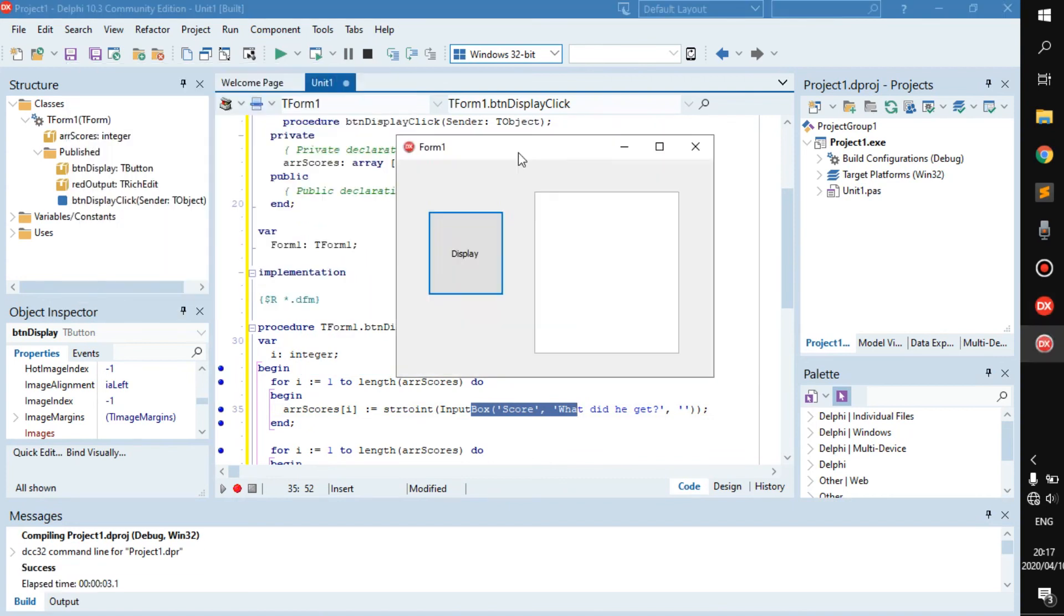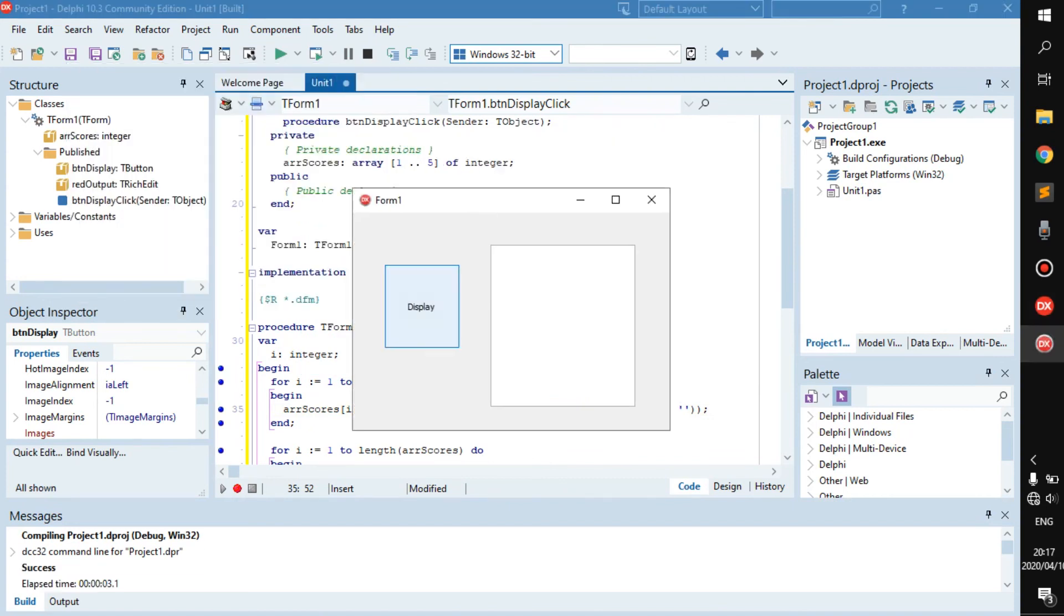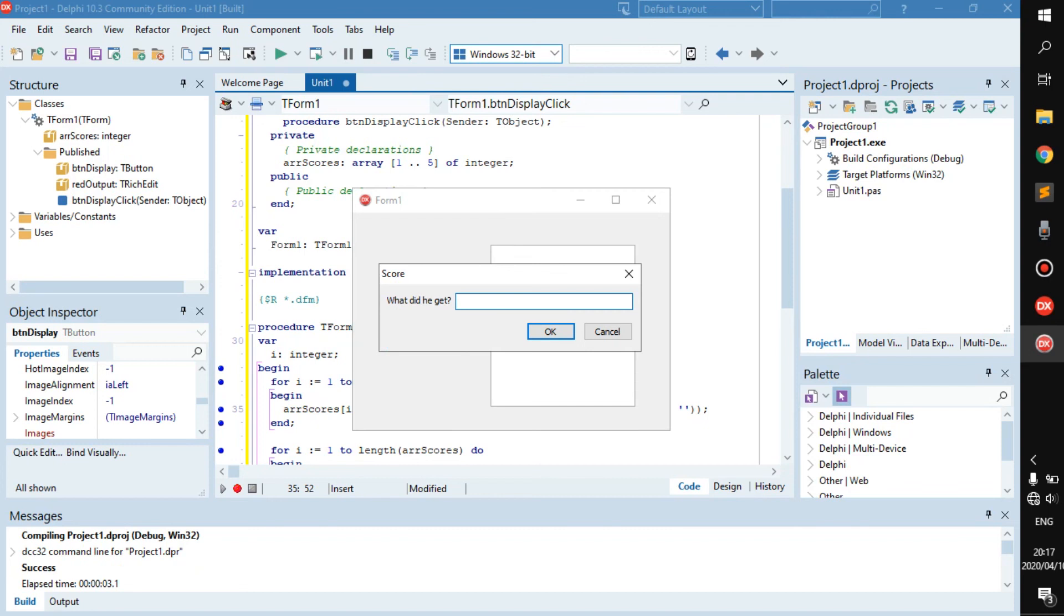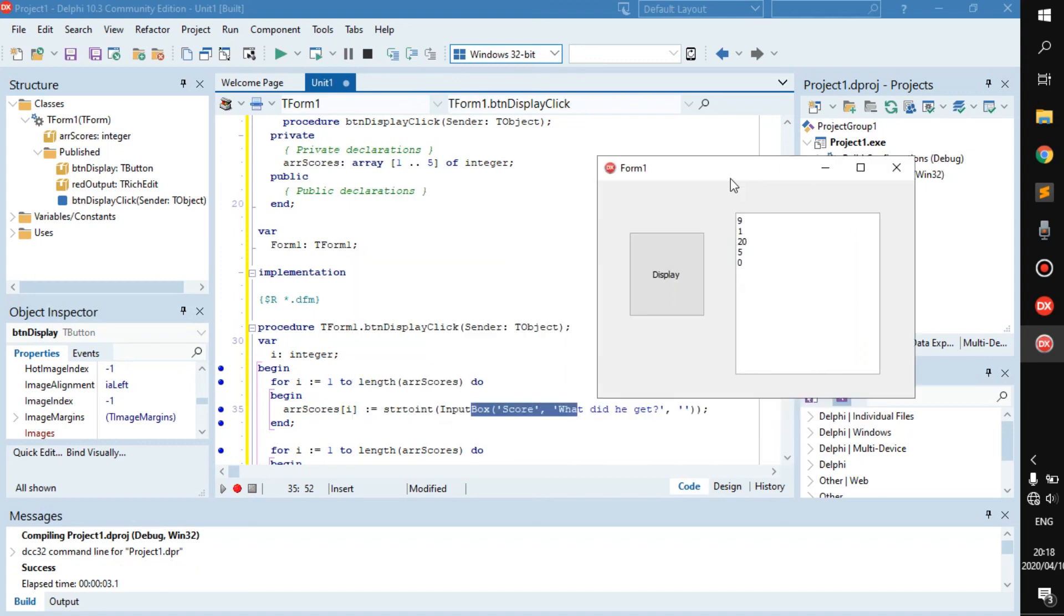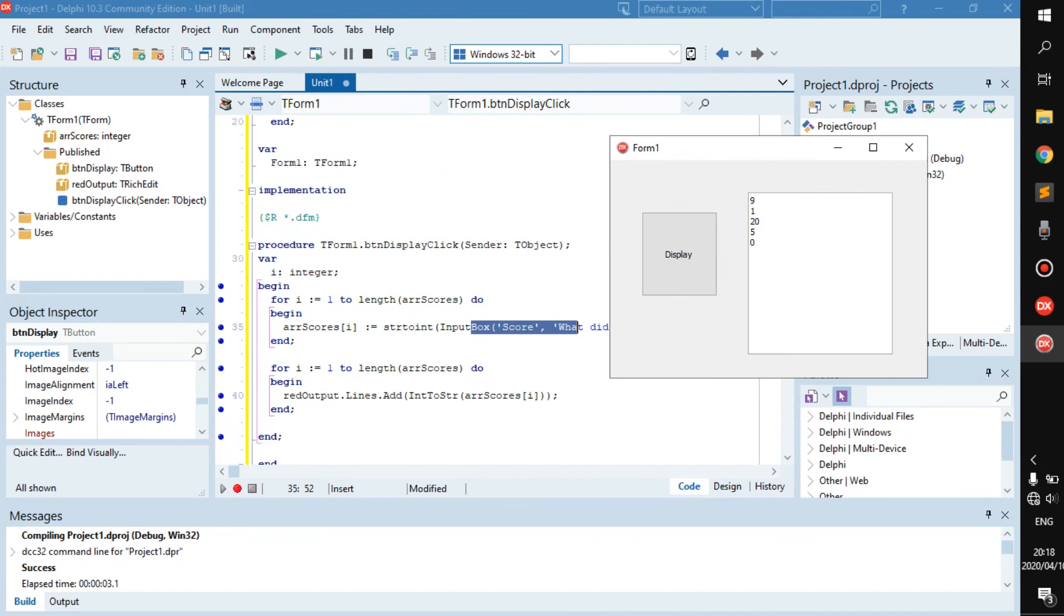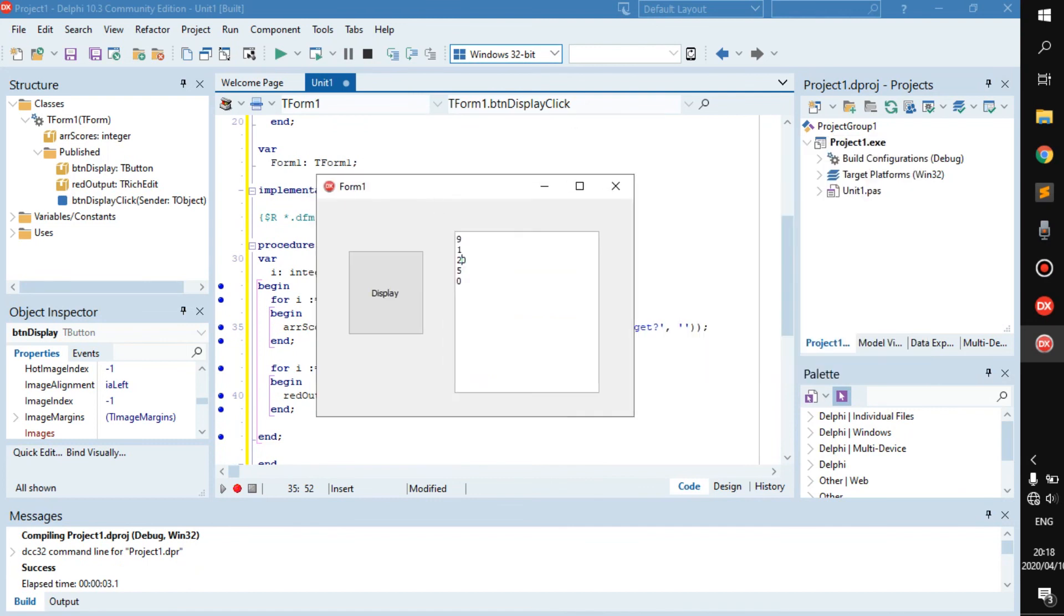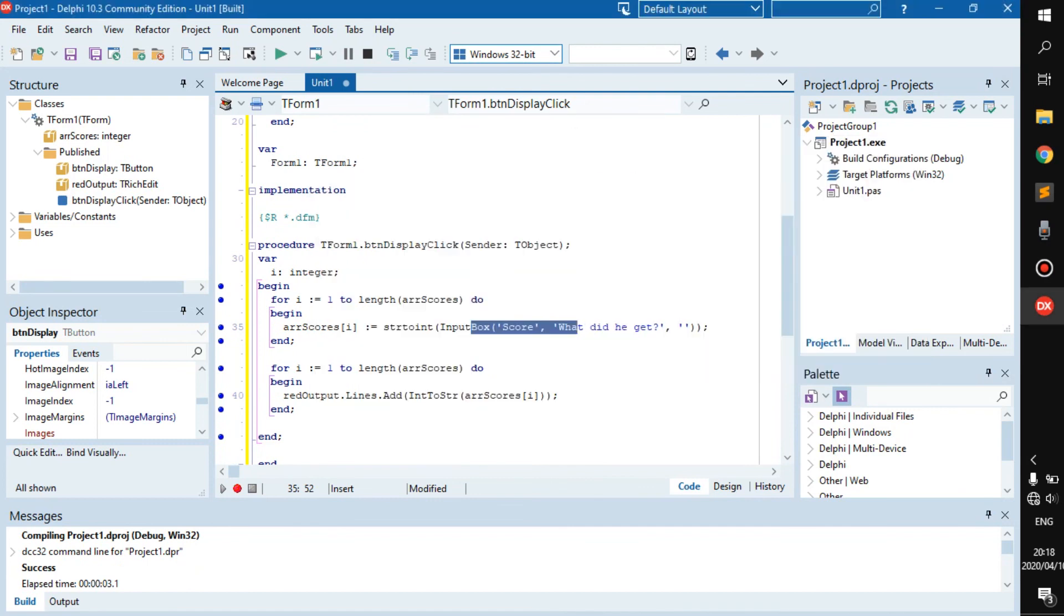Right, now here we have a display button. What did you get? This one got nine out of ten, one out of ten, twenty out of ten, this one got five out of ten. There we go, we've got input and we displayed it right here. This is basically how you get input - very simple, not anything to it.